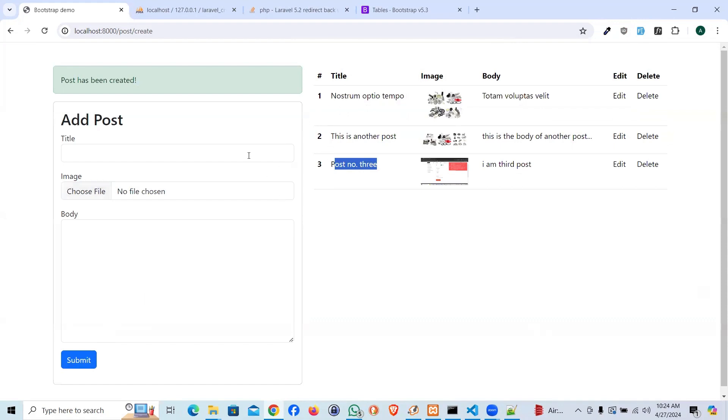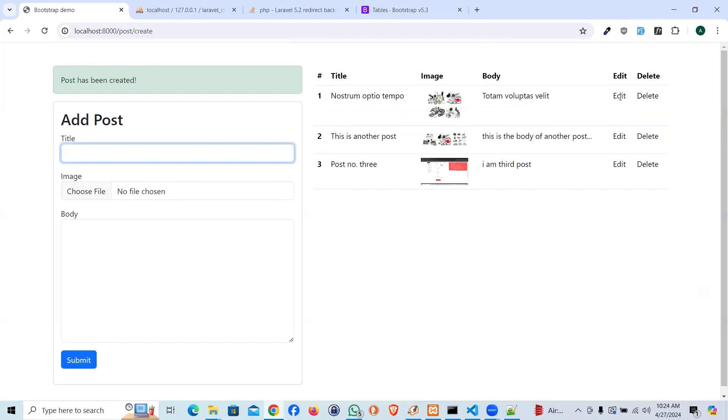So far, what we have done in our CRUD series through resource controller, we did create the post. And we have shown the post. Now, in the next video, I'll be teaching you how you can go ahead and edit the post.